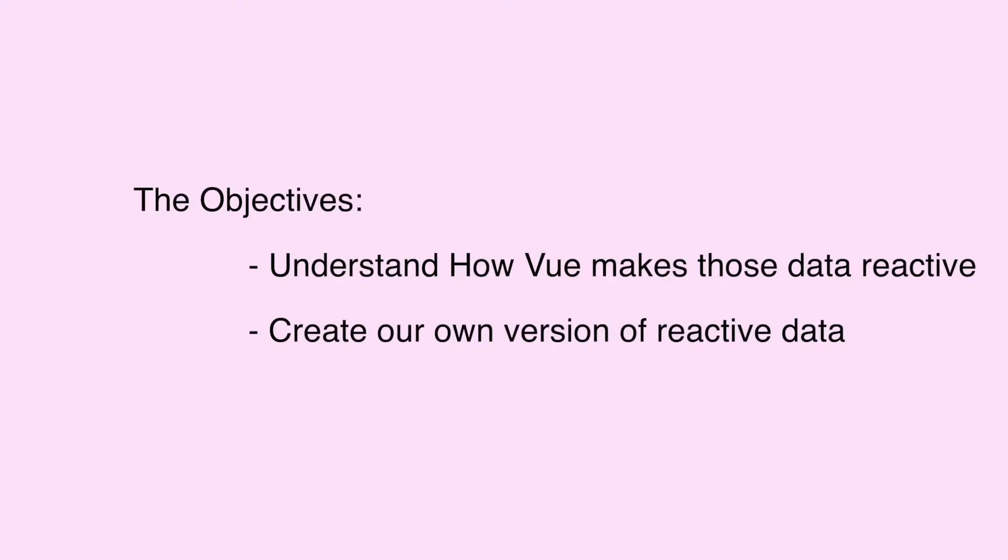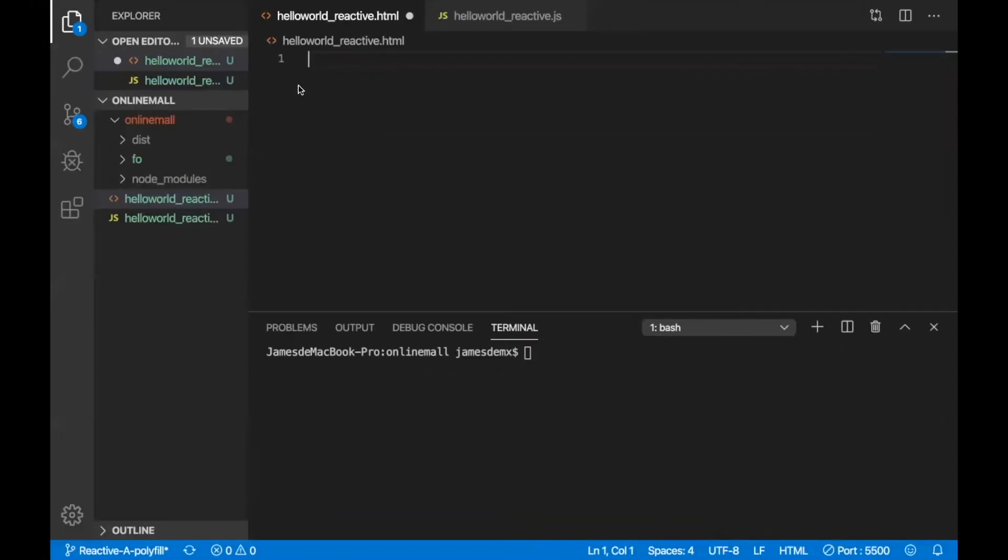Today we're gonna achieve two goals. First we have to understand how Vue really makes those data reactive and the second, based on what Vue has done we make our own versions of reactive data. Let's get started.